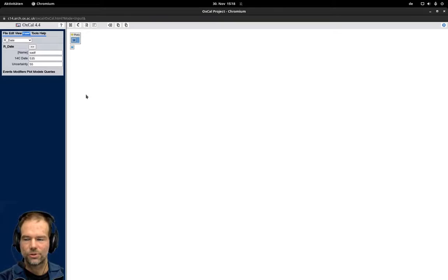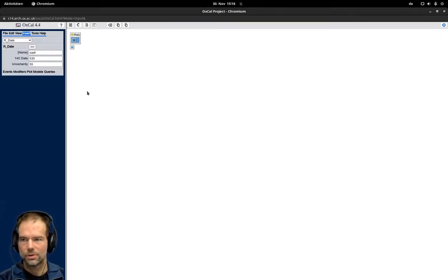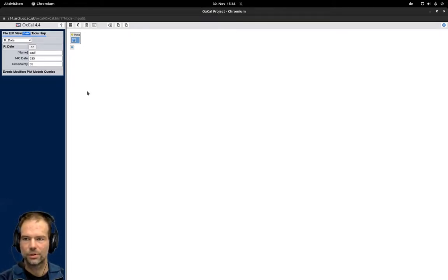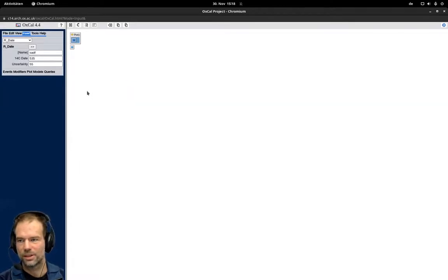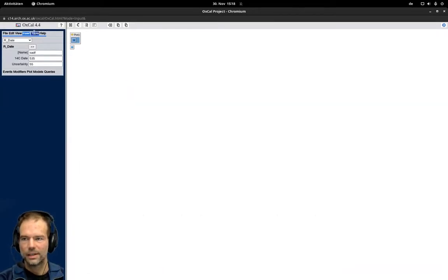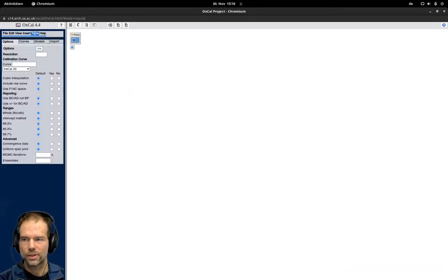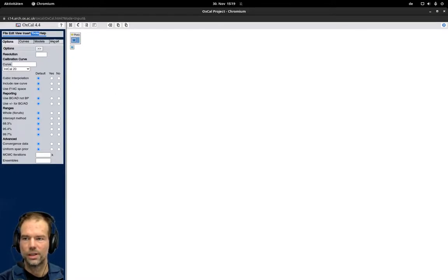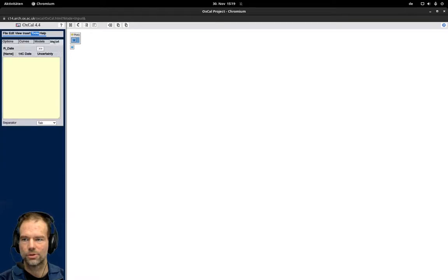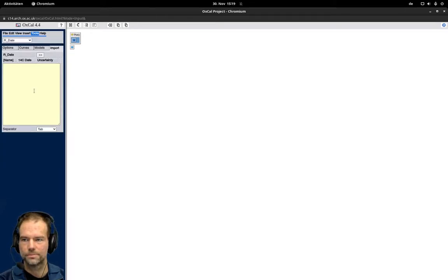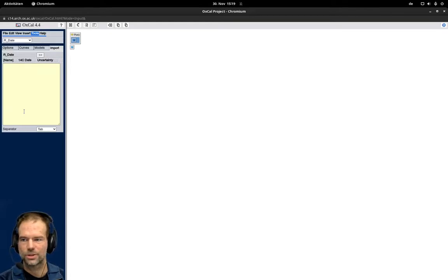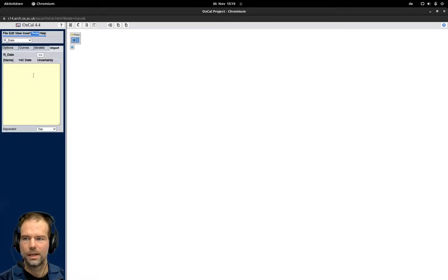But this is again typing so we probably would like to avoid that because we did that already for our database. There is a tool under Tools that helps you with inserting a lot of options at once. Under Tools you will find the Import tab, and here you can copy paste data directly from spreadsheets into this window and add all the dates at once.